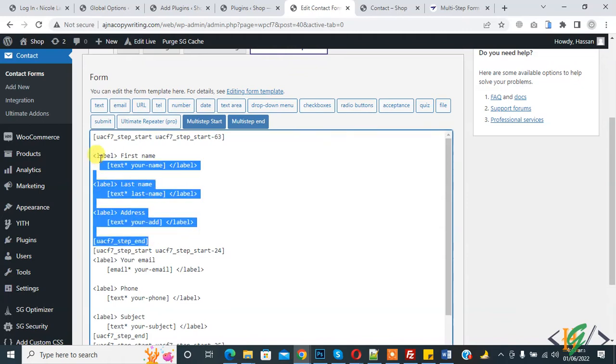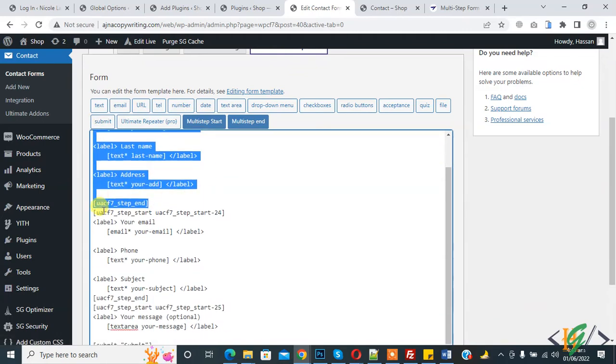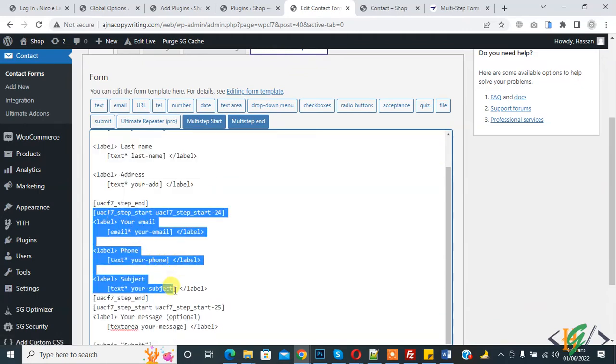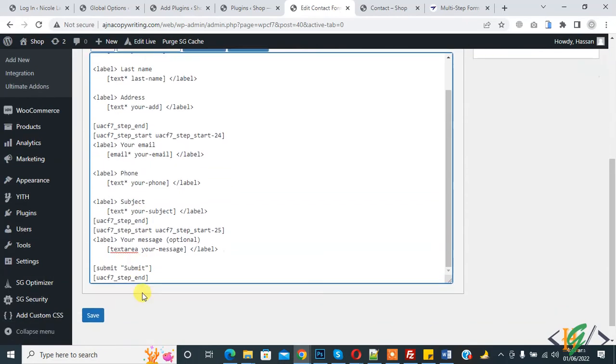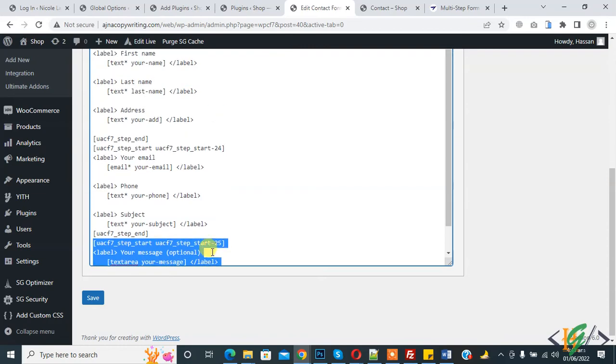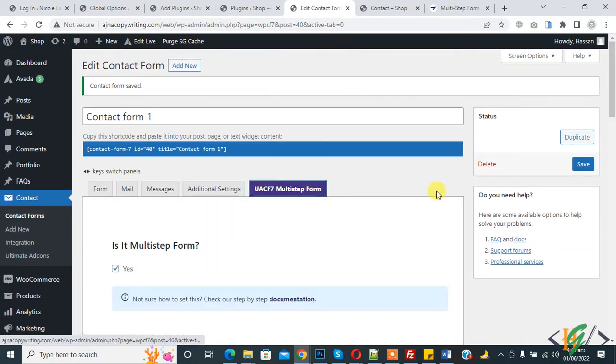So this is step one, this is step two, start and end. This is step three. Again go to multi-step form.